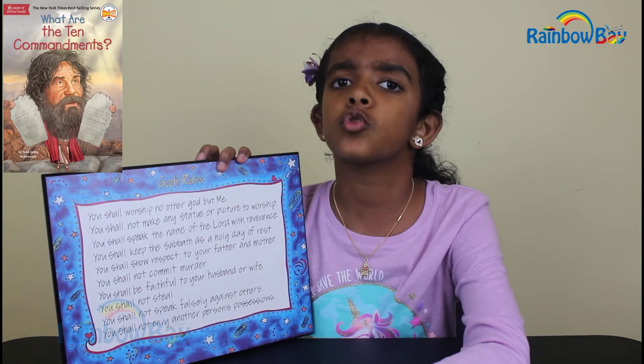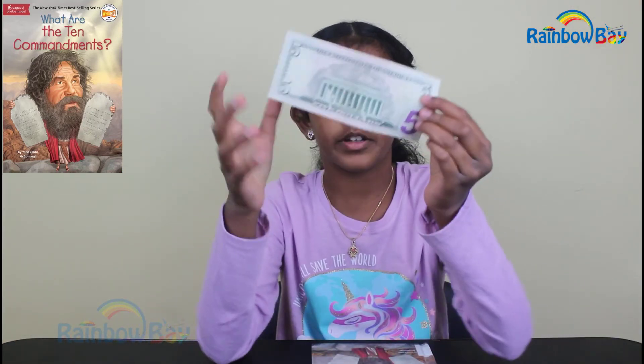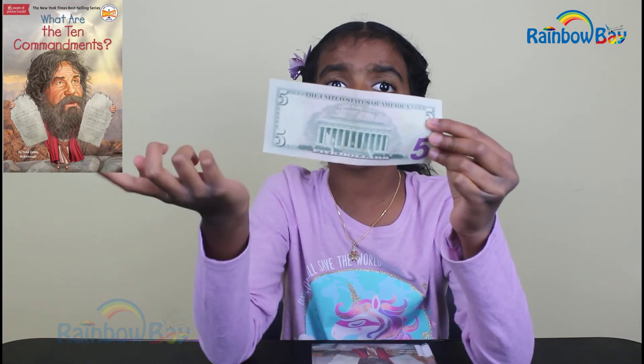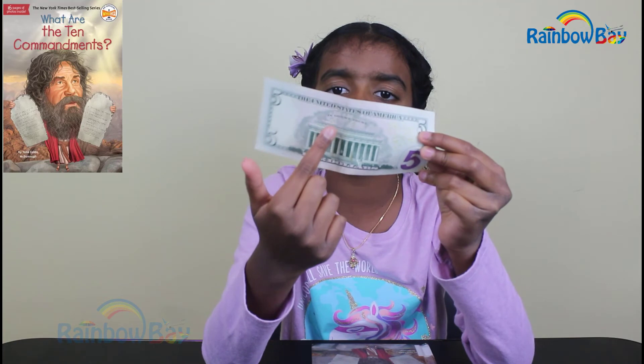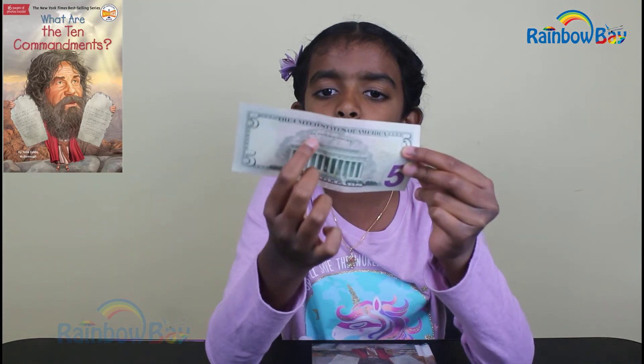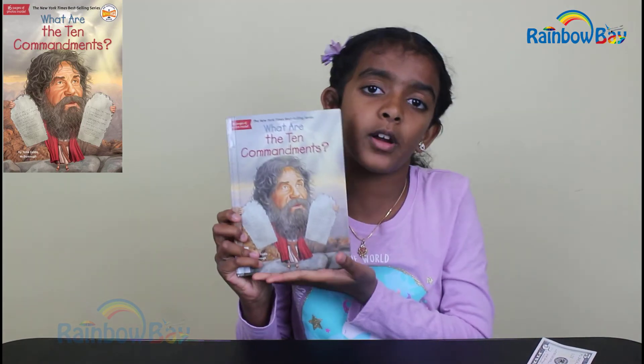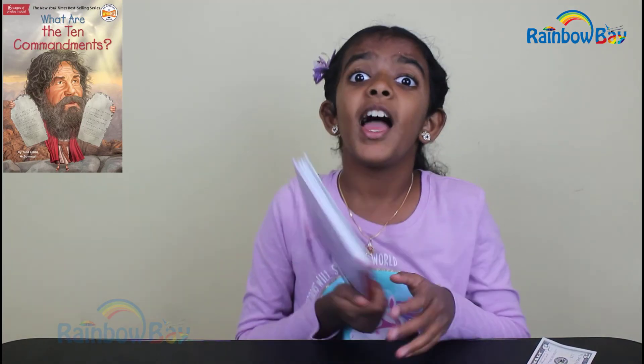I'm going to show you just one thing. Look — this is a five-dollar bill. If you look deeper, there are these words — the U.S. national motto: 'In God We Trust.' That refers to the first commandment: you shall worship no other god than me — meaning just one God.